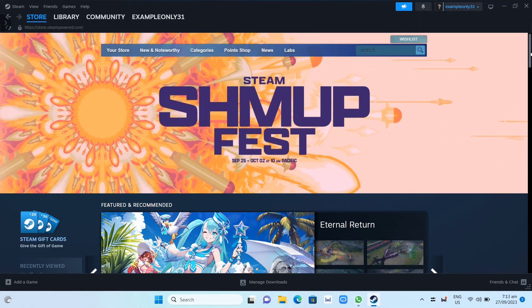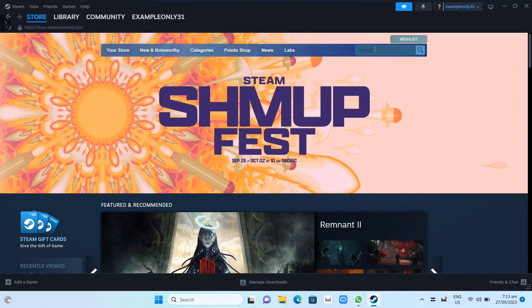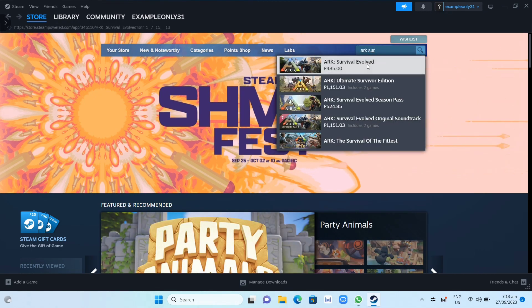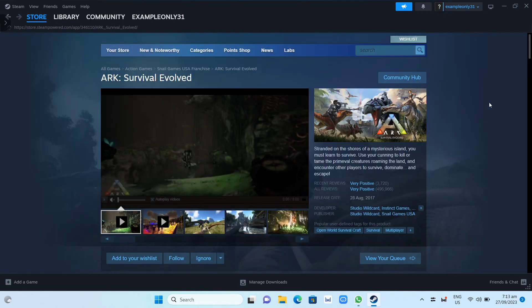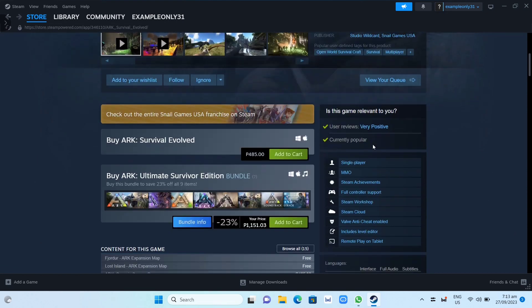Here on the Steam app, you just need to go here on the search box at the top right hand corner and then you can just search for ARK Survival Evolved. Then here on the next page, you just need to scroll down and then just need to click on this Add to Cart button.